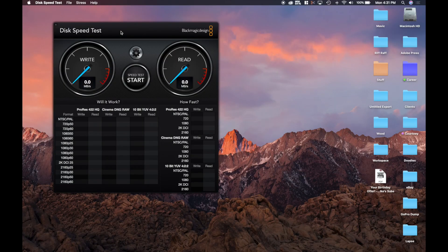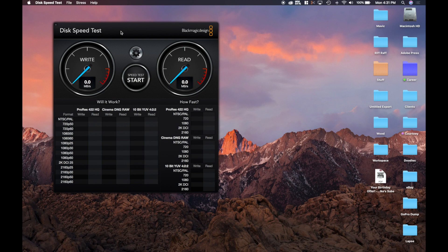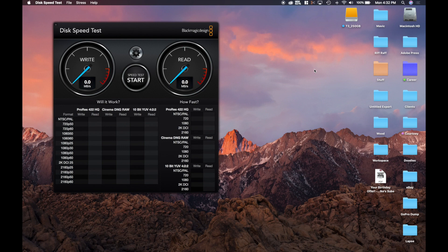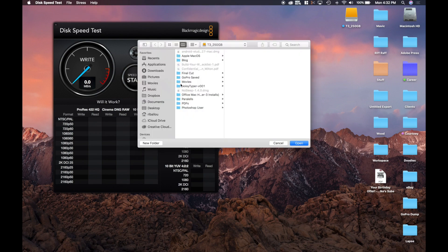All right guys, we're open to Black Magic Disk Speed Test, and I'm going to use the same cable for both the T3 and the T5 that came with the T5 actually. So that is a USB-C cable on both ends. I'm going to go ahead and plug it in on my laptop there, and in a second we should see it appearing on the desktop. T3, 250 gigabyte. So let's go ahead and go up to file, select the target disk.